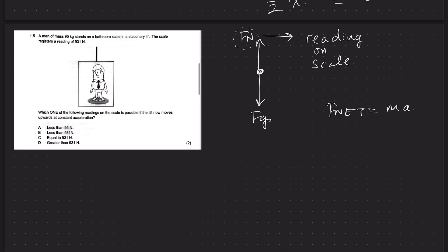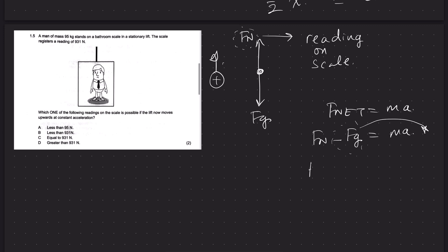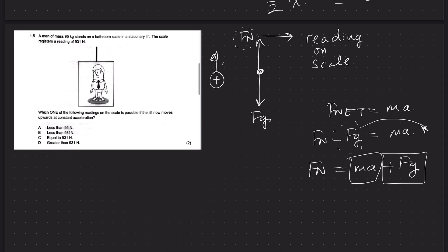Since the lift is moving upward, we choose up as positive: Fn minus Fg equals ma. Rearranging for the scale reading: Fn equals ma plus Fg. We can interpret this as: the reading on the scale is now going to increase, since we are adding the product of mass and the lift's acceleration. So the answer here is D.